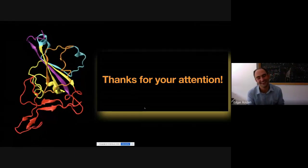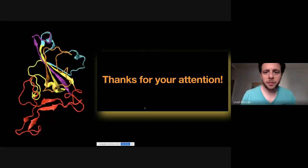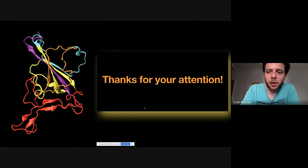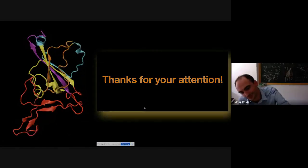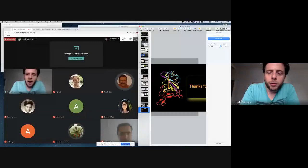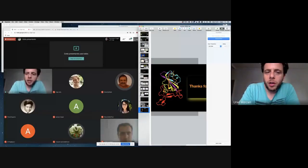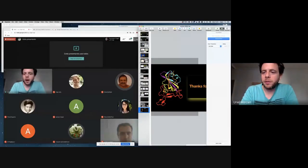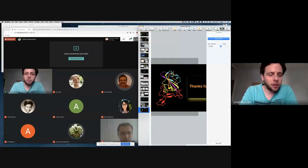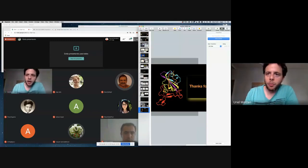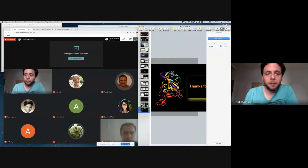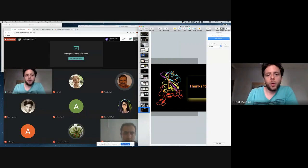Thank you, excellent — it was a really nice talk. Unfortunately, we don't have time for more questions, but we have a five-minute break now, and if you want, you can stick around.